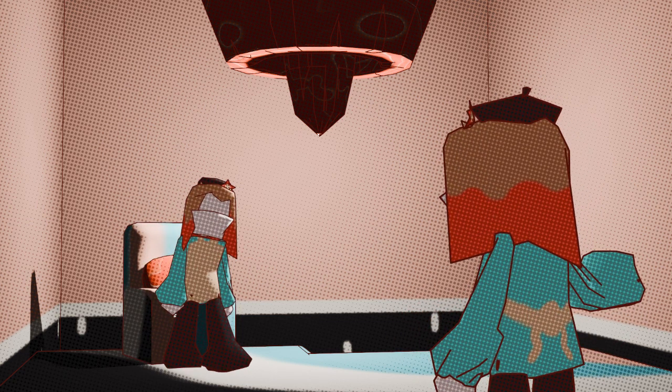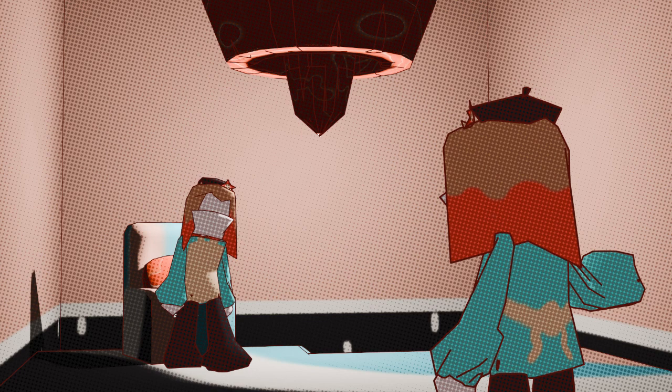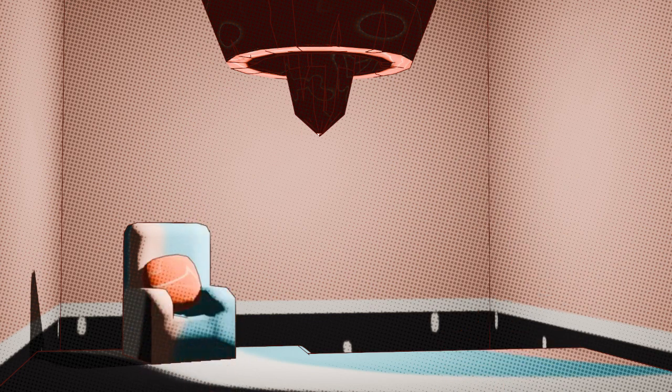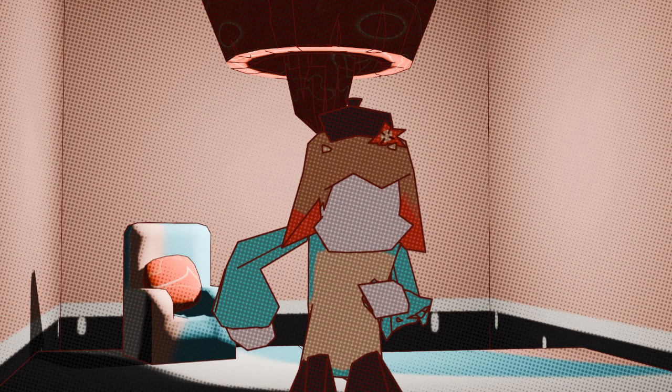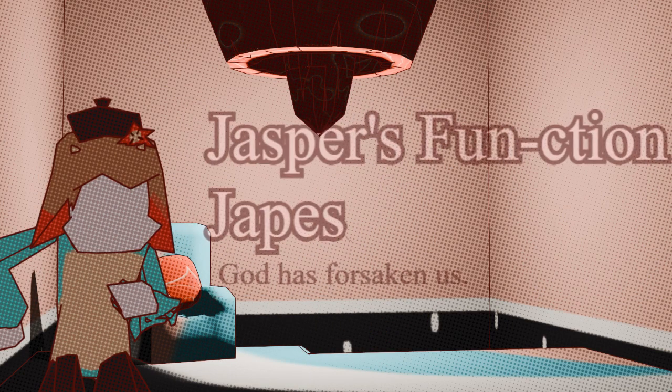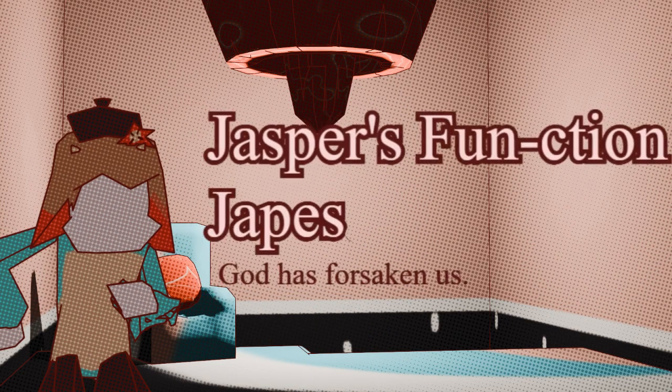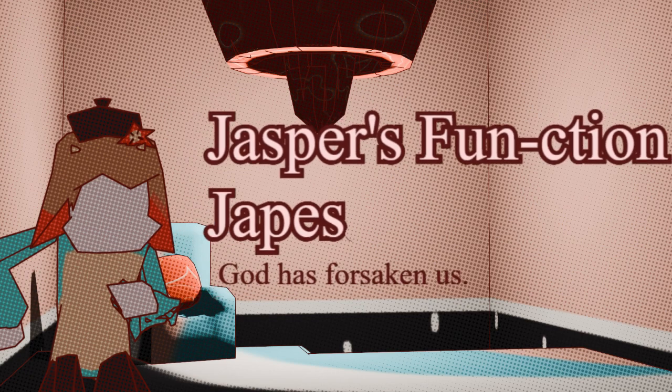Okay, just make it funny, alright? Okay then, kids, are you excited for Jasper's Function Japes? Because, yeah, I'm not either.